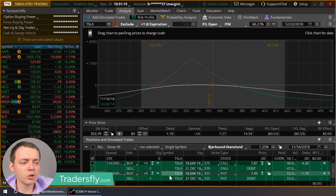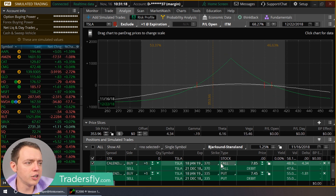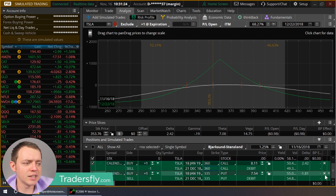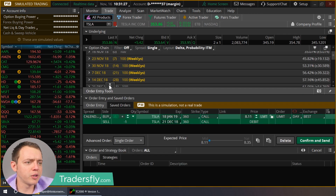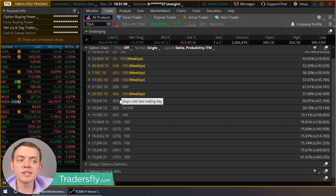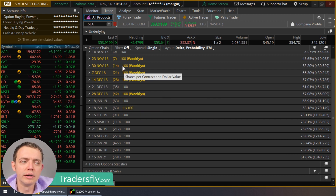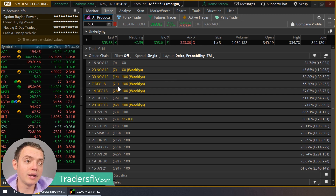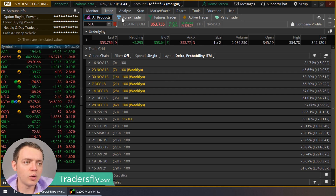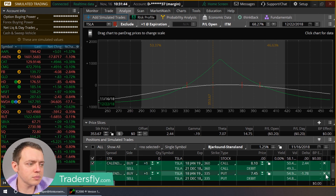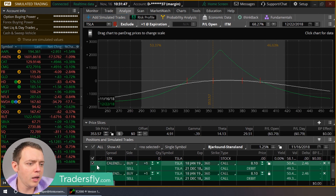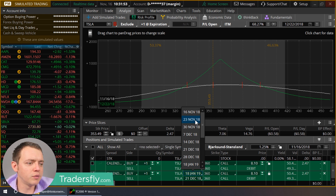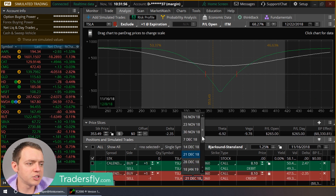You could also do shorter-term calendars. With the price at 353, let's use the 360. The longer-term setup is December at 35 days out and 63 days out. For a shorter-term duration, I could do a seven-day and a 21-day calendar instead. Let me show you what that looks like — duplicating the trade, buying the December 7th and selling the November 23rd.